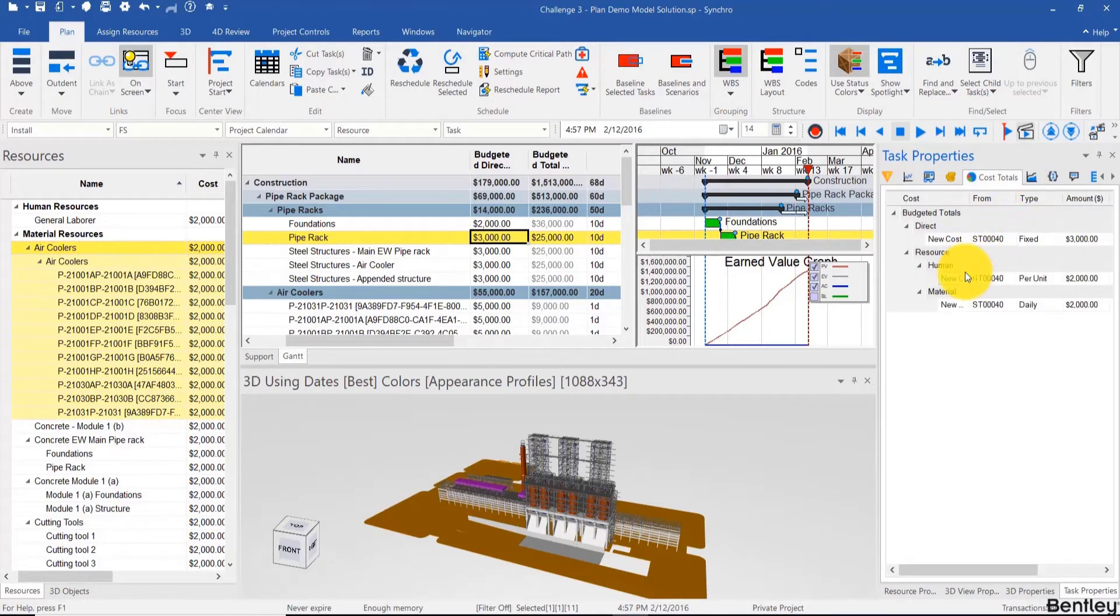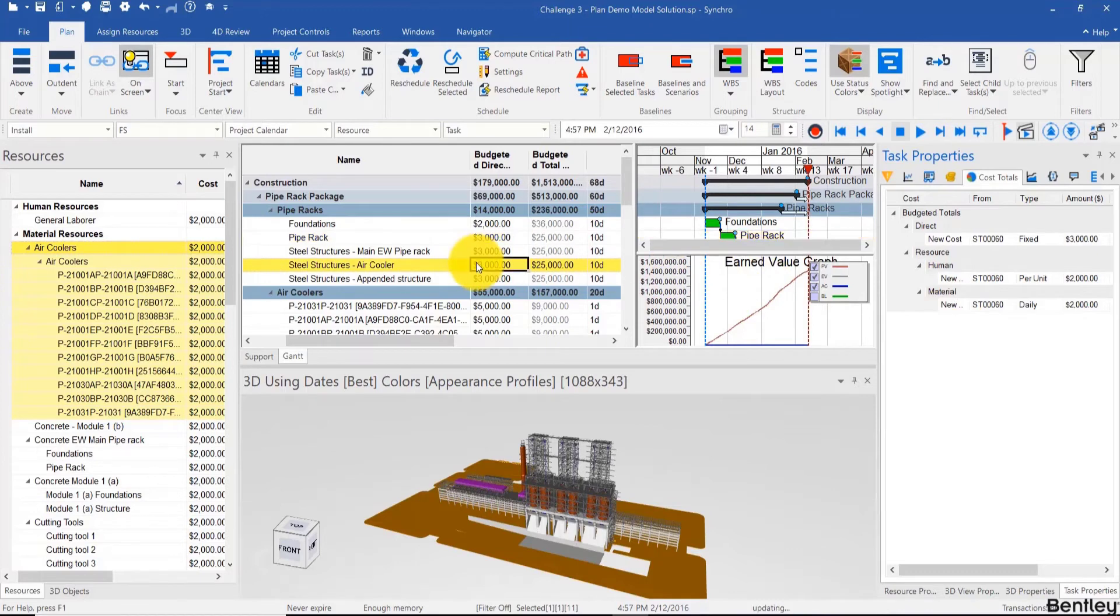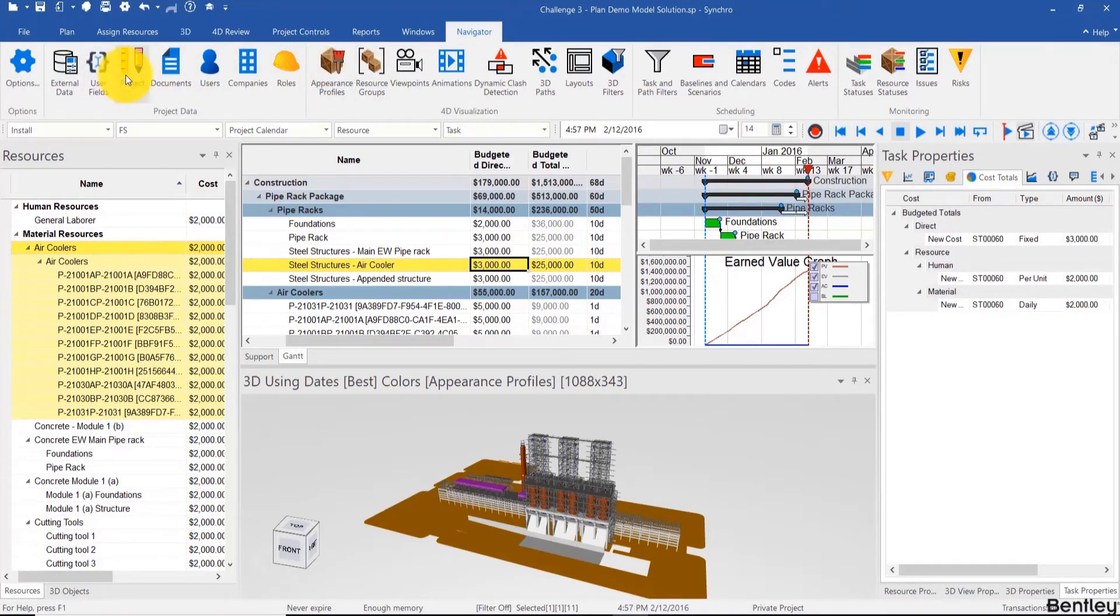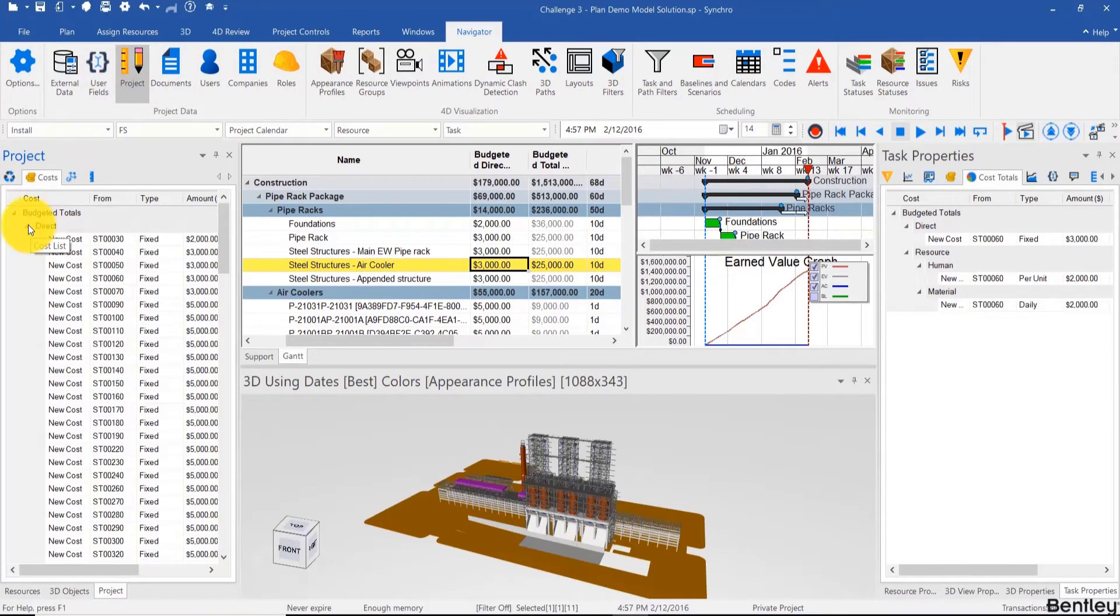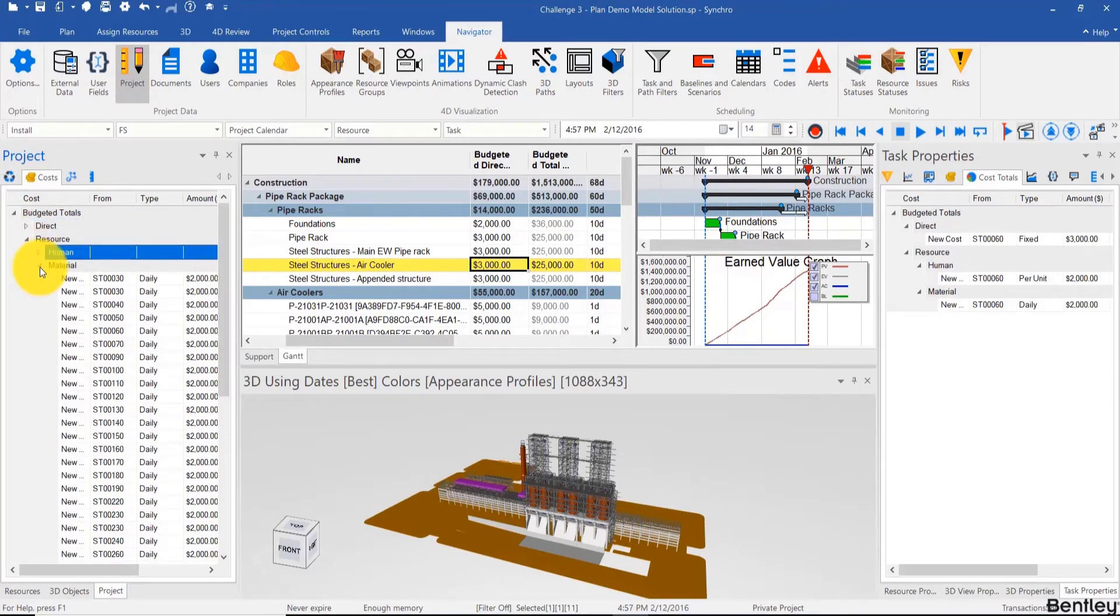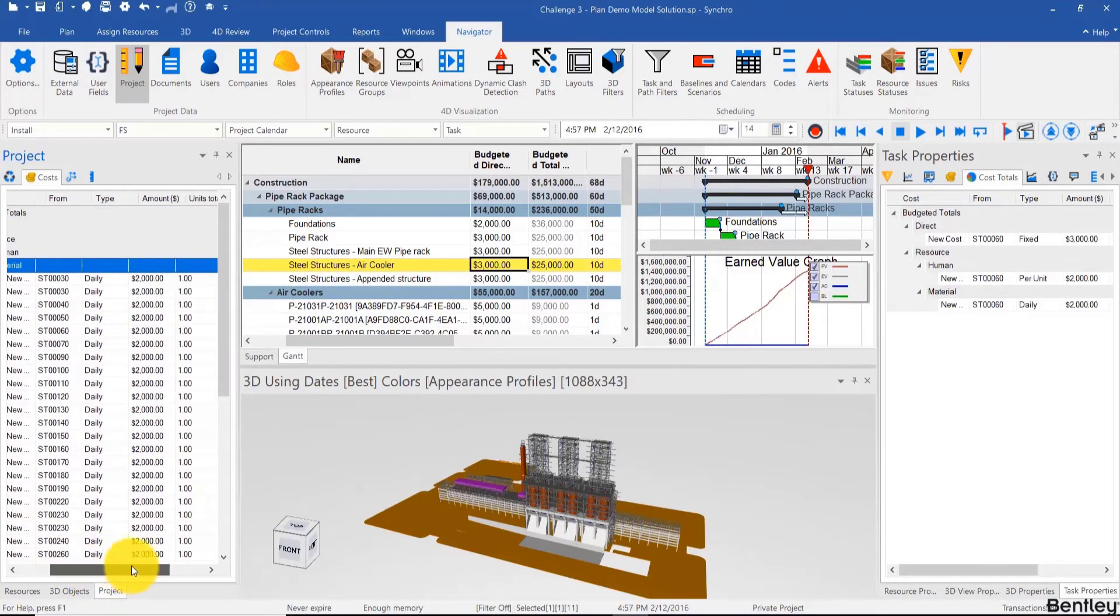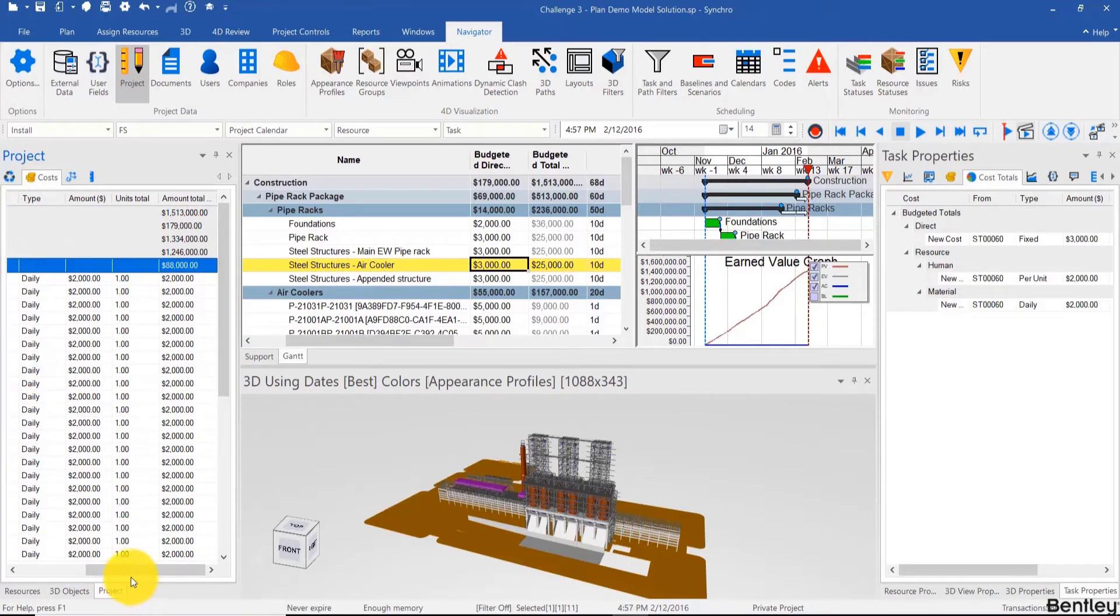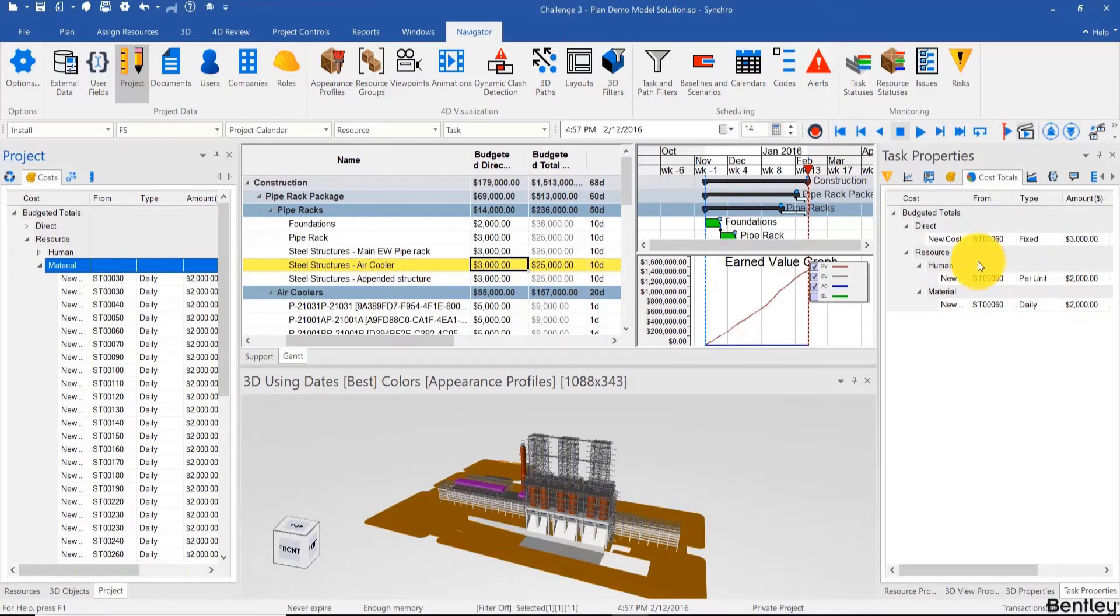So here we see a breakdown of all the direct costs and the resource costs as well and their types. And if we want a breakdown for the entire project, then it's going to be on this side and it's in Navigator, Project, and Costs. We see a breakdown with the direct costs, the resource costs, and the material costs which we just added. And of course if you scroll a bit to the right, you can see the total amounts for each one.